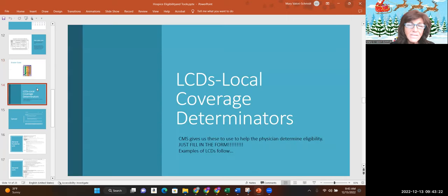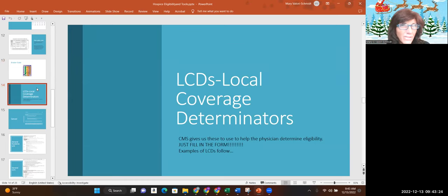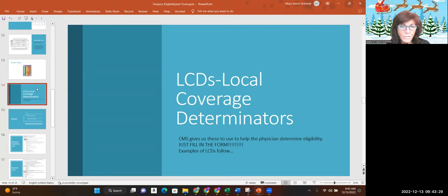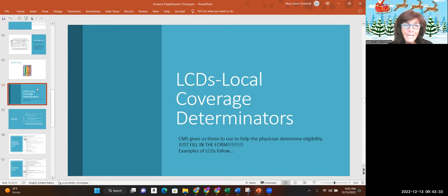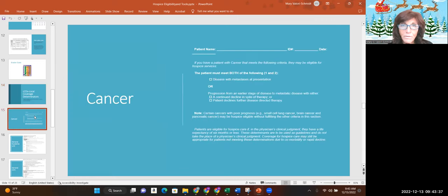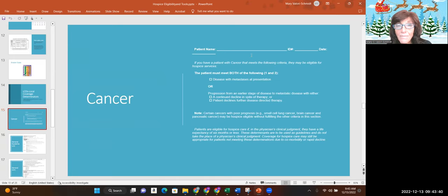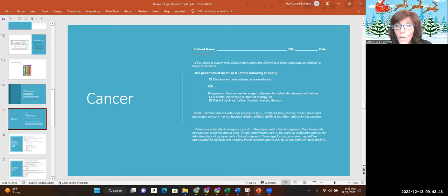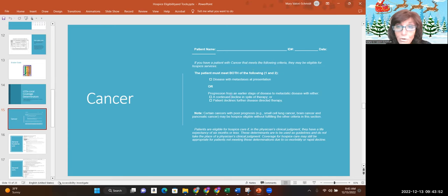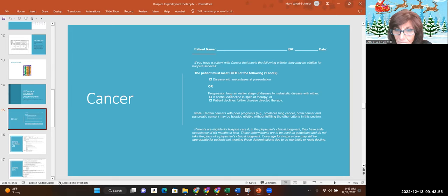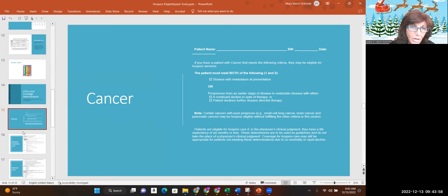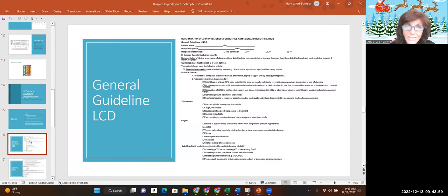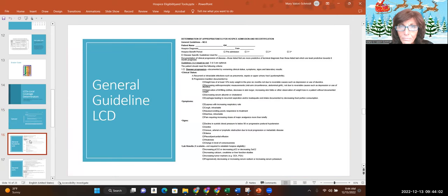Next, the LCDs that I talk about all the time. CMS gives us these to help the physician determine eligibility. Just fill in the form. Follow the directions and fill in the form. So for cancer, for example, if you have a patient with cancer that meets the following criteria, they have to meet both one and two. In other words, disease with metastases or progression from an earlier stage to metastatic disease. Cancer is pretty much a slam dunk, but let's look at some of the others.